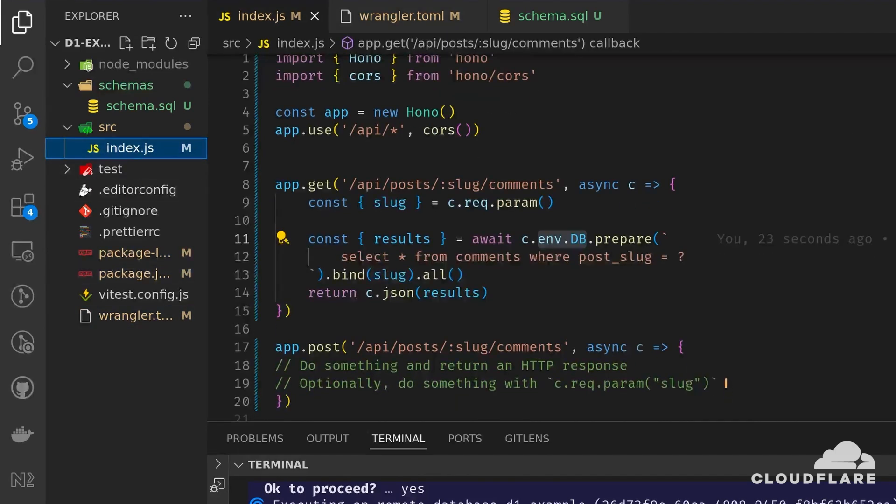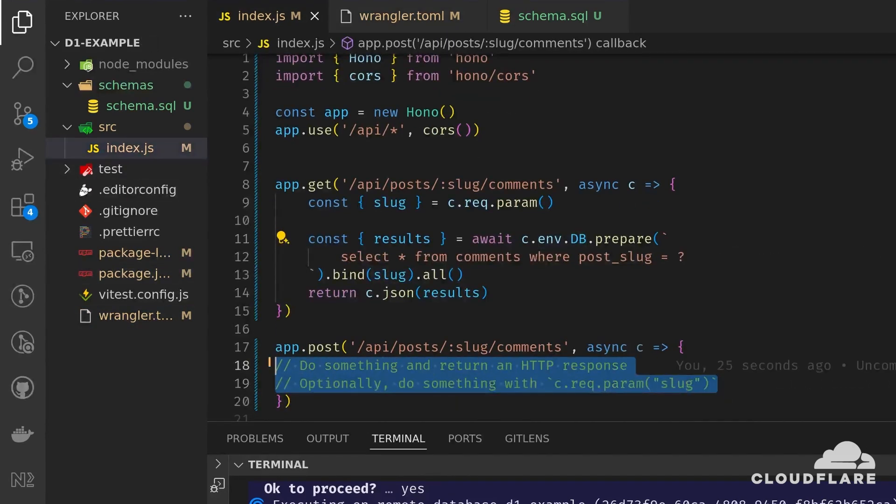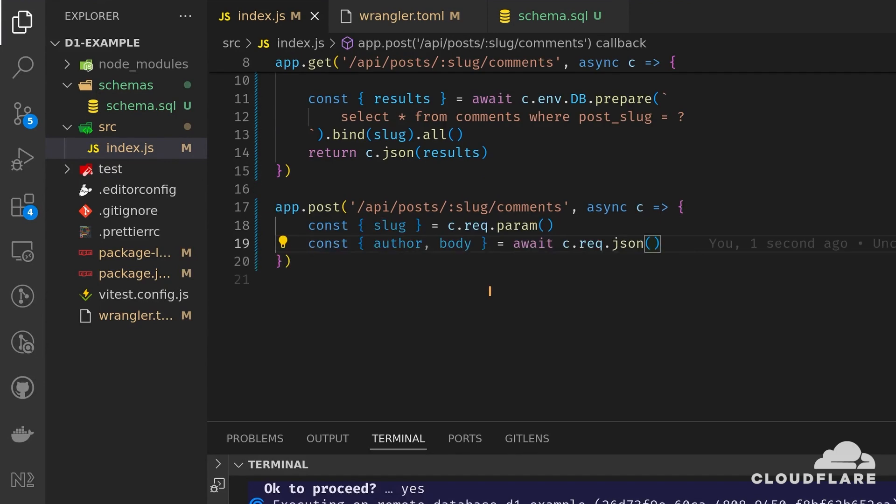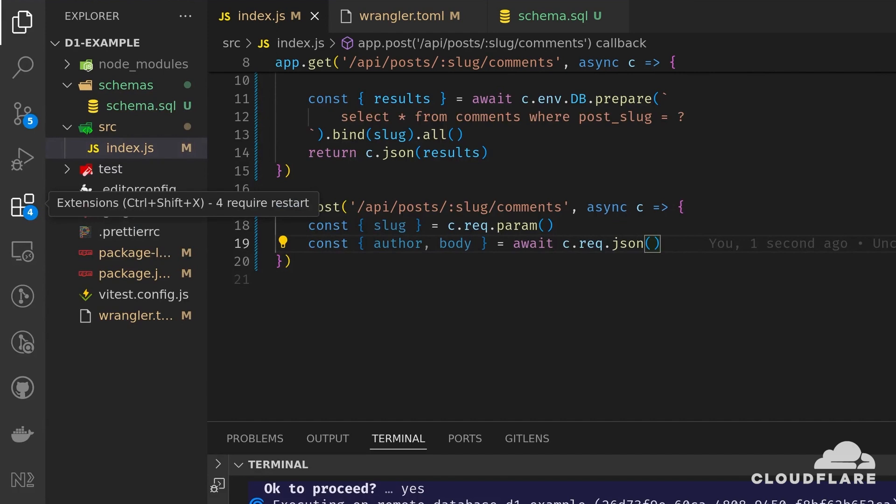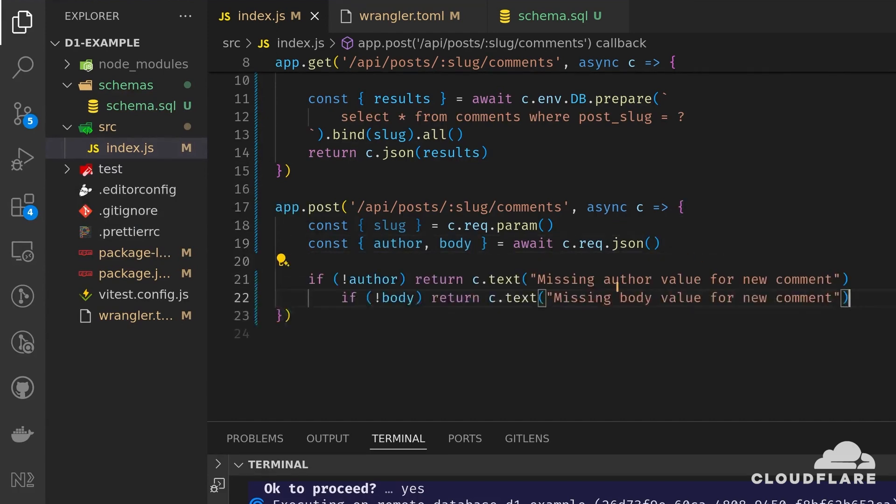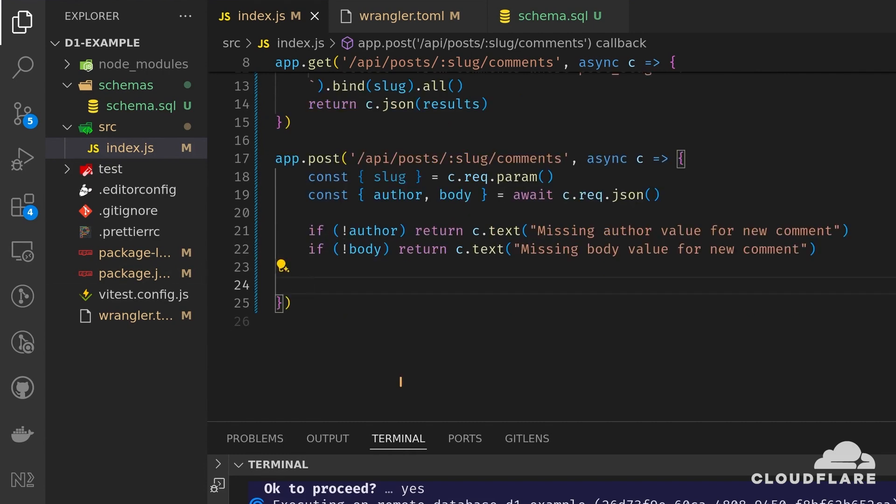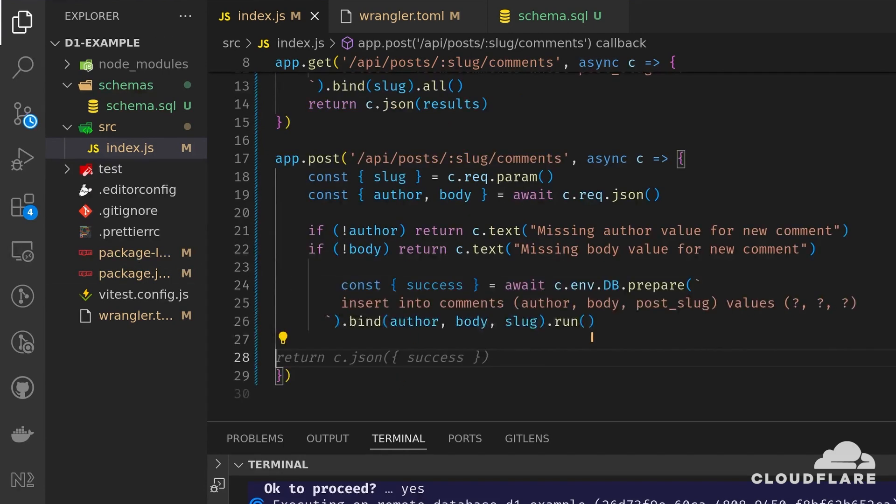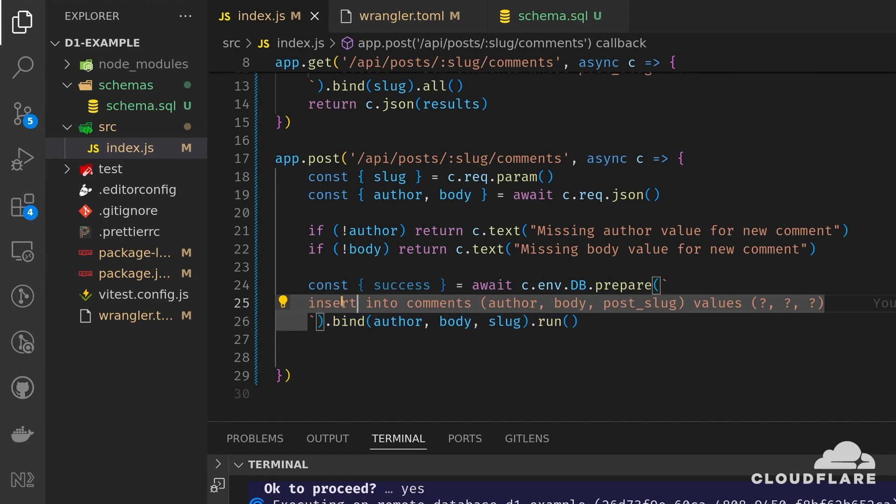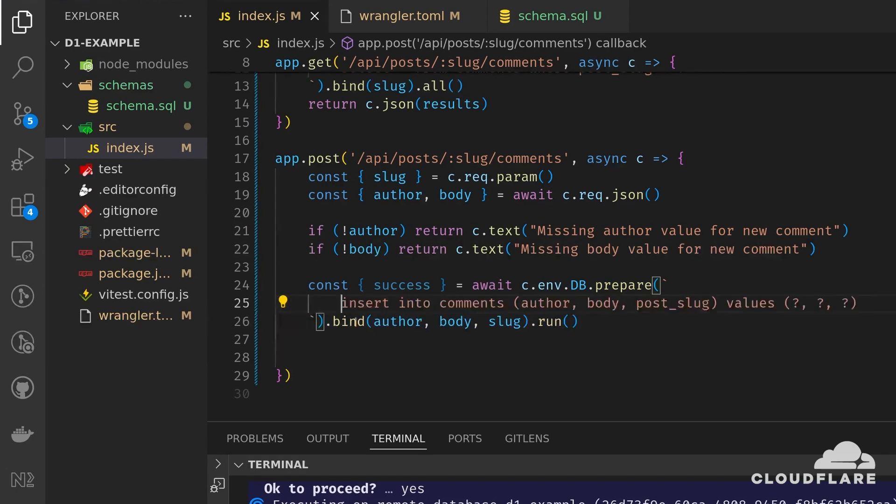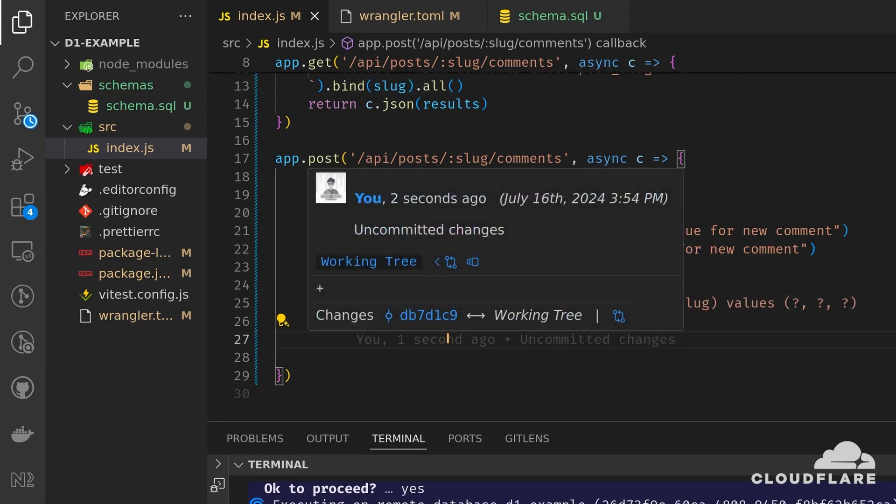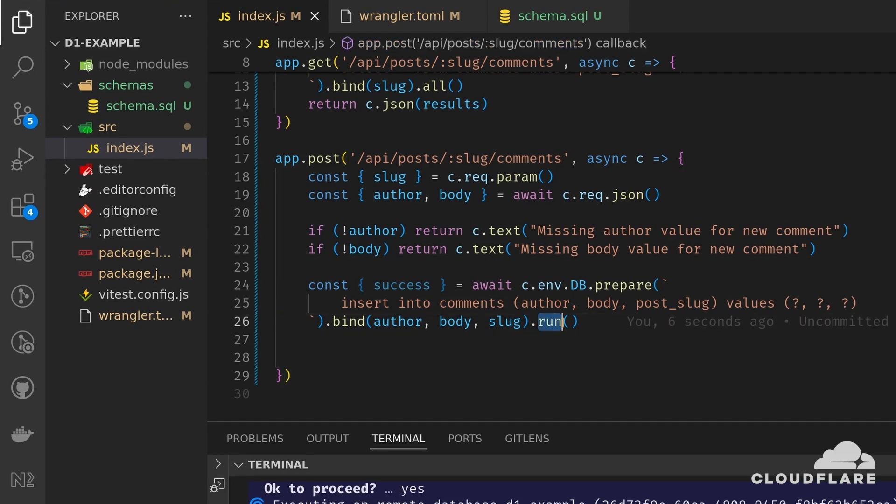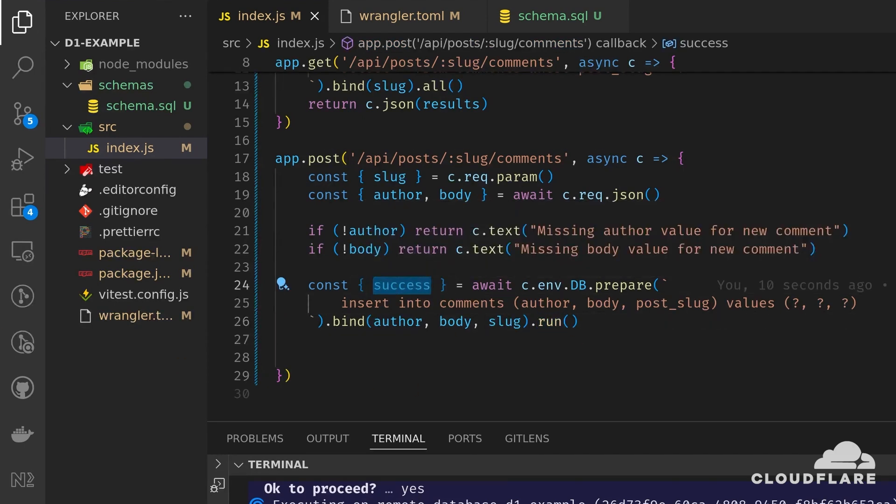Now I'll finish the other POST route. First, I'll extract the slug from the URL. Then, I'll extract the author name and the comment body from the request body. I'll add some validations to make sure the author and body parameters aren't empty. Then, I'll execute an SQL statement to insert the new comment. This is similar to what I did before, except instead of all, I'm using run since this is not a select statement. This returns a success parameter, which I'll use to send a response back.